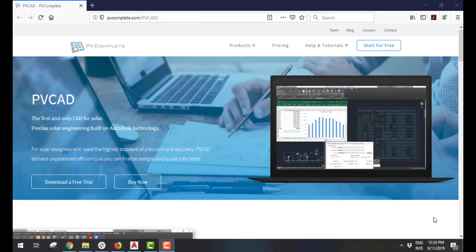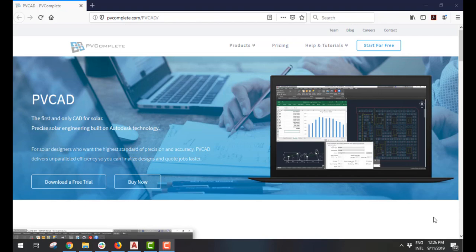To find out more about PVCAD Utility Scale, go to pvcomplete.com/pvcad or write us at support@pvcomplete.com. Thank you.